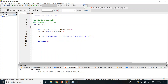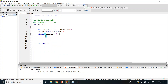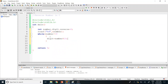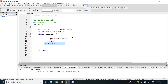After getting the input, we implement a while loop. The condition is: while number is not equal to zero, proceed with the loop operations. Inside the loop, the first statement is: digit = number % 10. For example, with 123 the last digit 3 goes into digit.